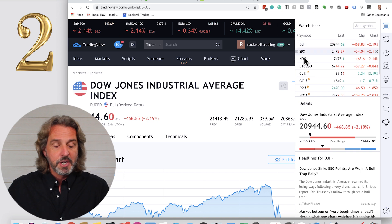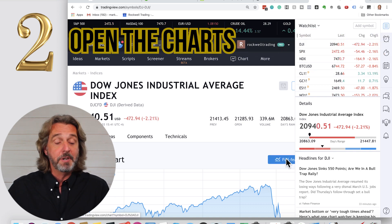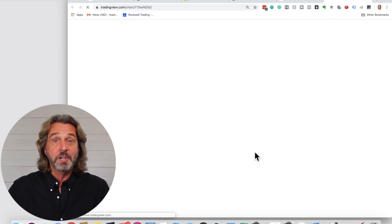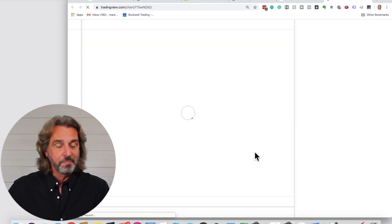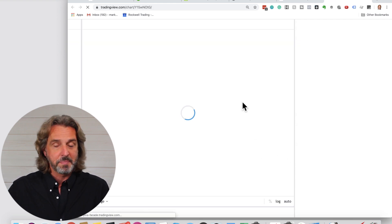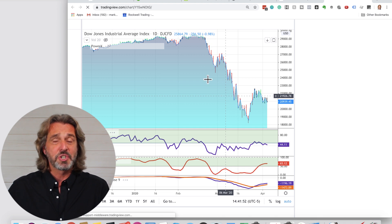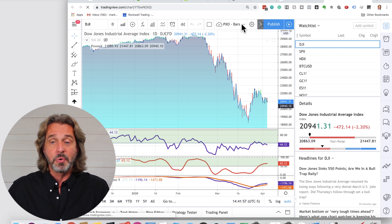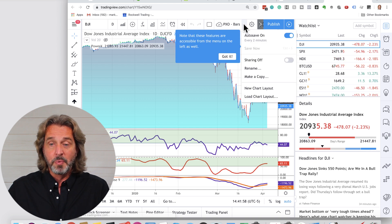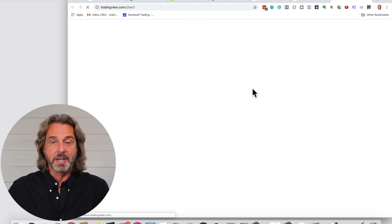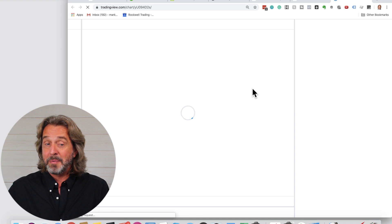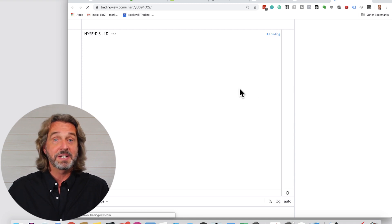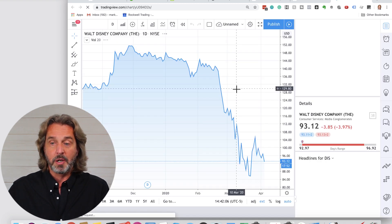Step two: you want to click on 'Full Featured Chart.' When you click on Full Featured Chart, this is what comes up. Since I'm logged in, my charts are showing. For you, it will be a new chart layout — when you bring it up for the very first time, this is exactly what the chart will look like.